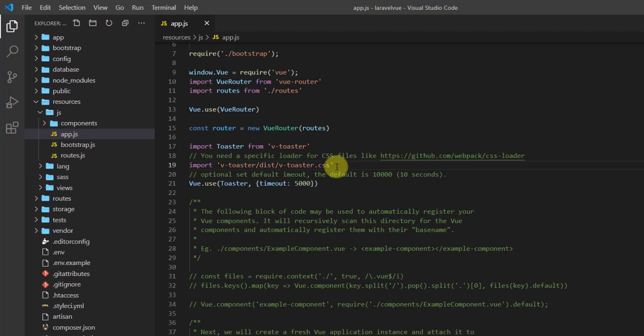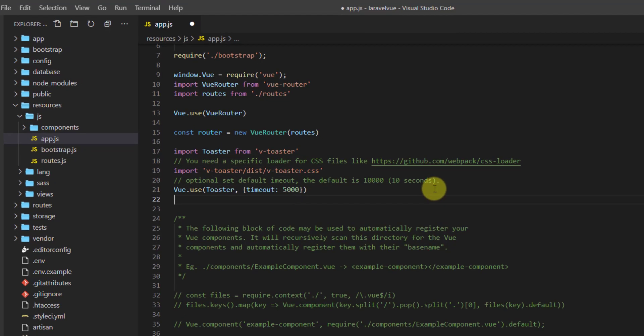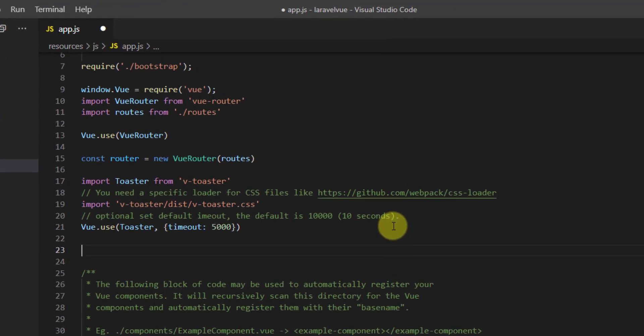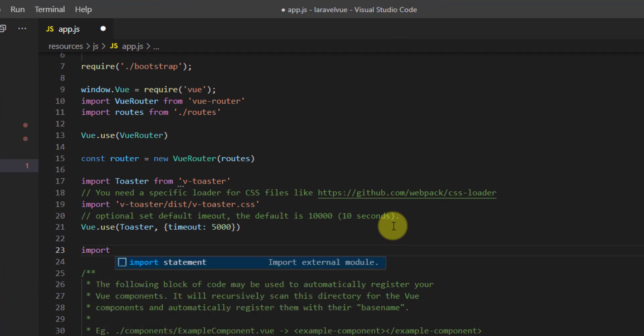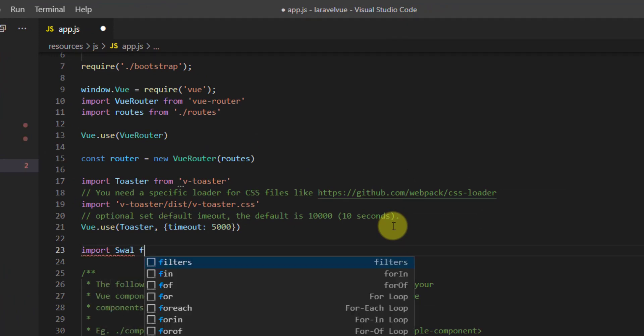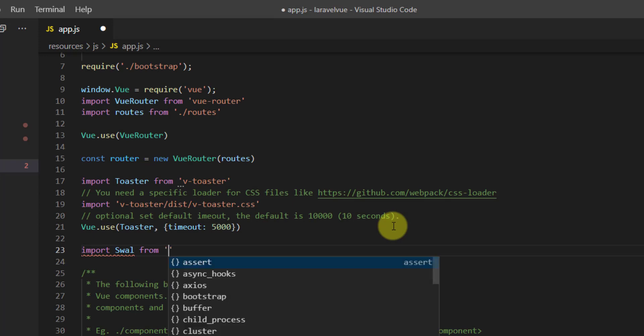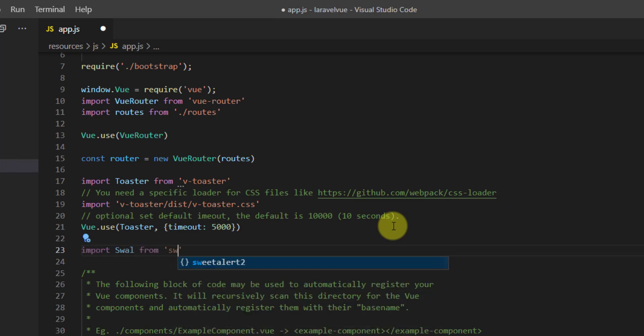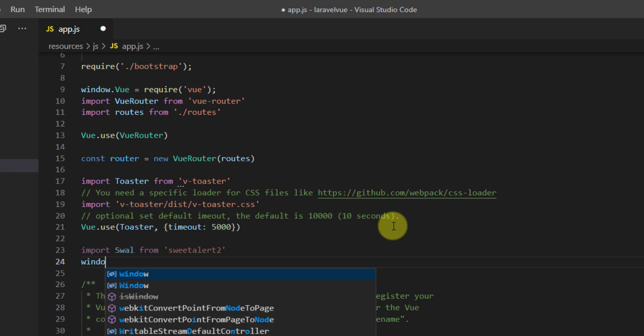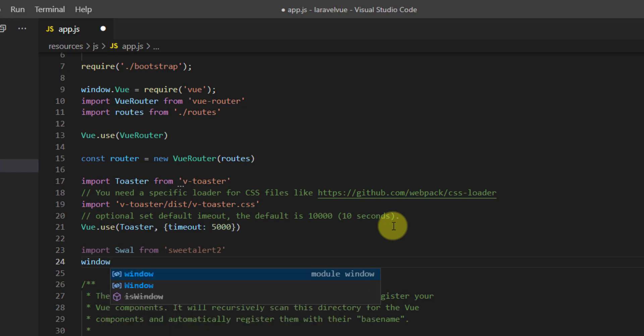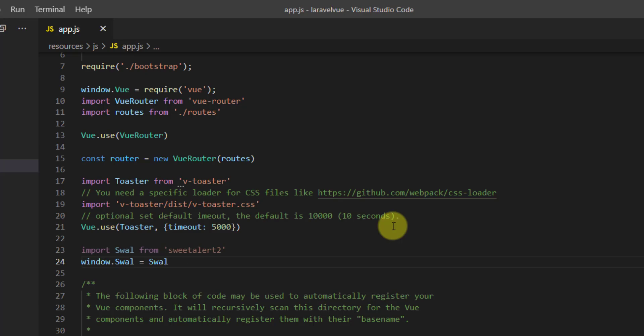Now let's minimize our command prompt window and let's go to resources/js/app.js to import our sweet-alert-2. Let's import it after this toaster, so in here we can say import Swal from 'sweet-alert-2'.